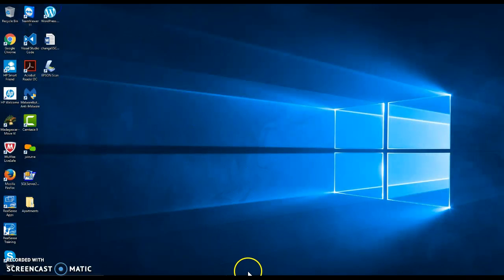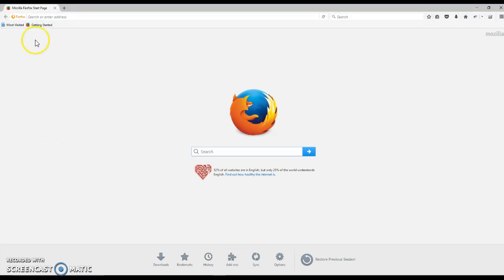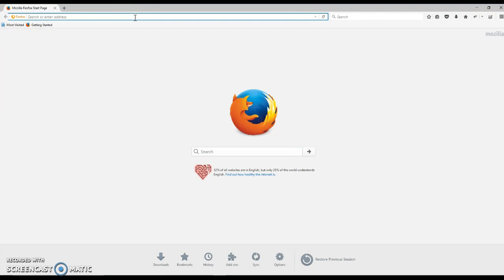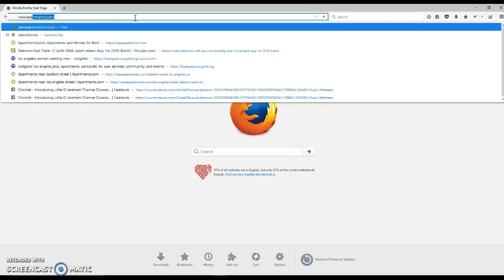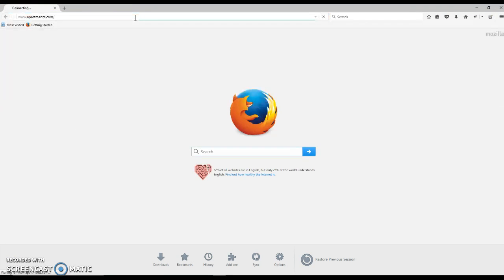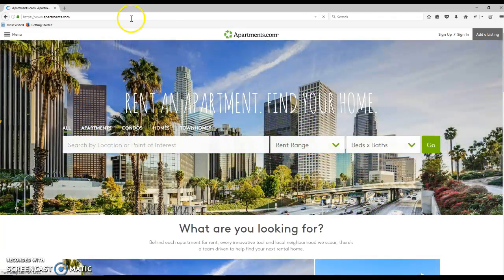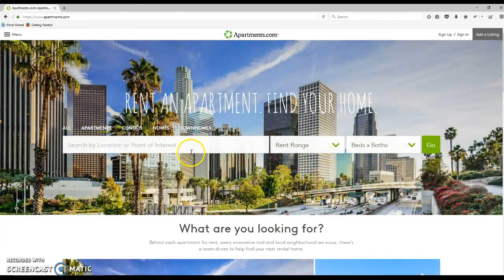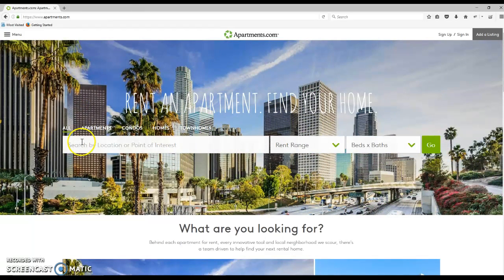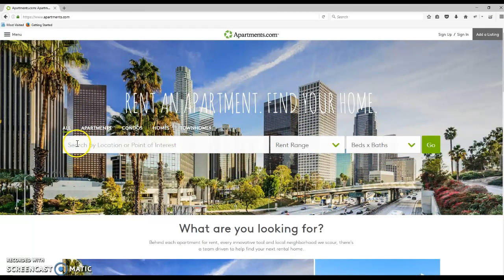Now when I open Firefox Browser, we already have the extensions installed. Let's go to apartments.com. Let's say you have to automate the apartments.com website and you want to interact with this search box.